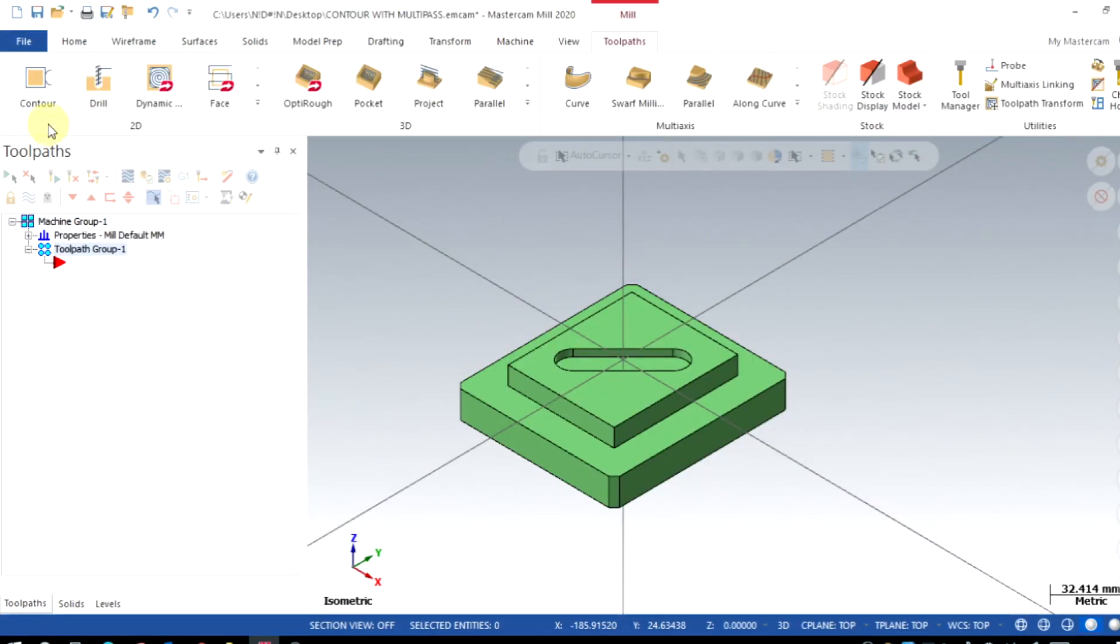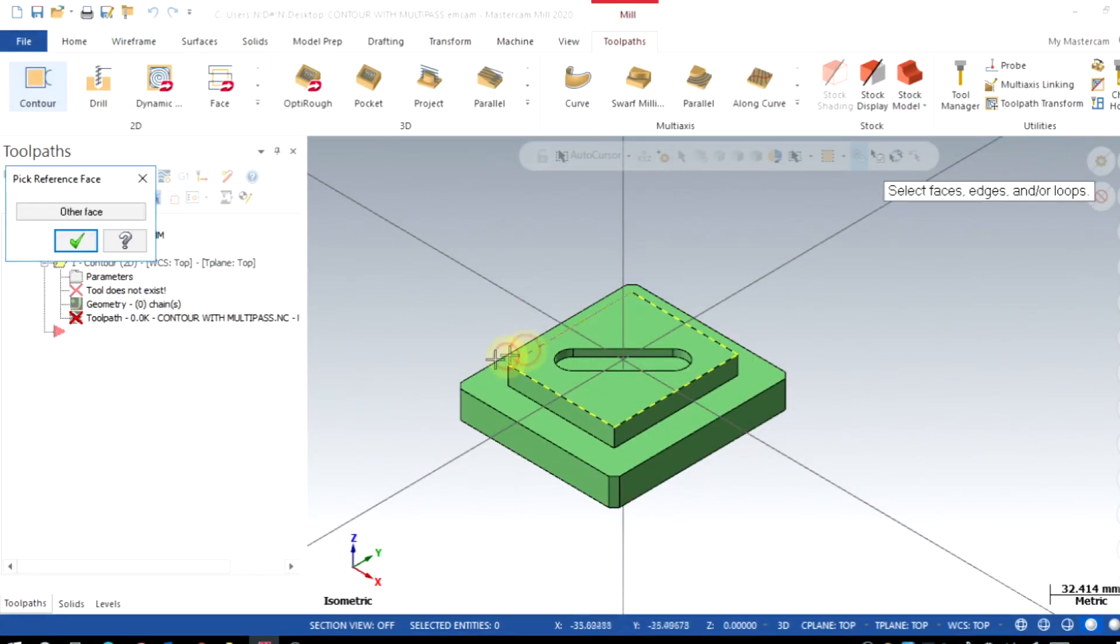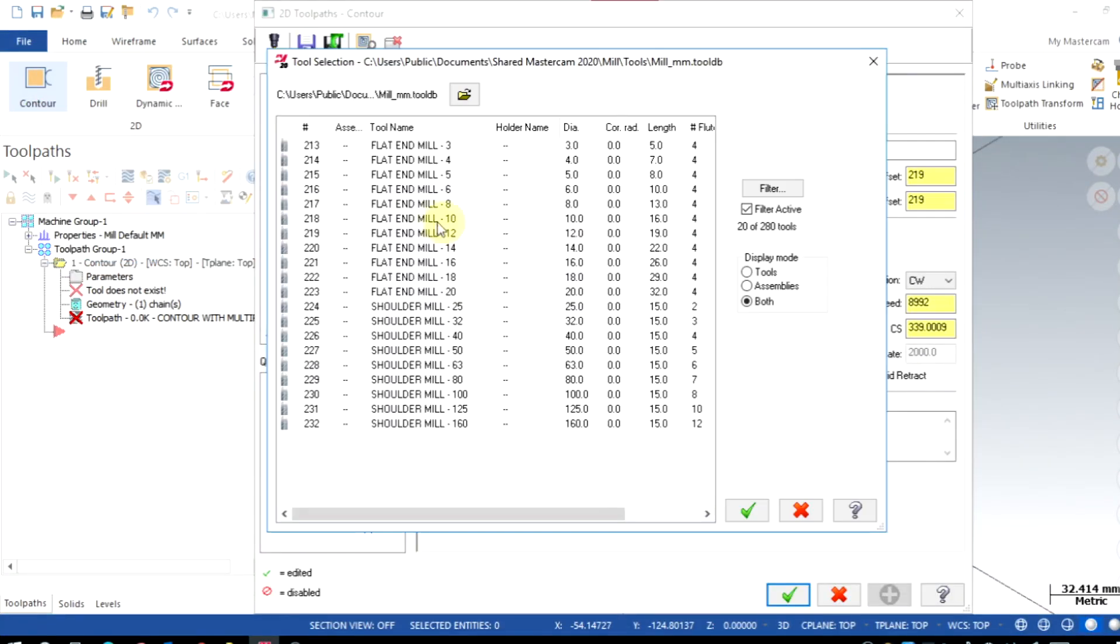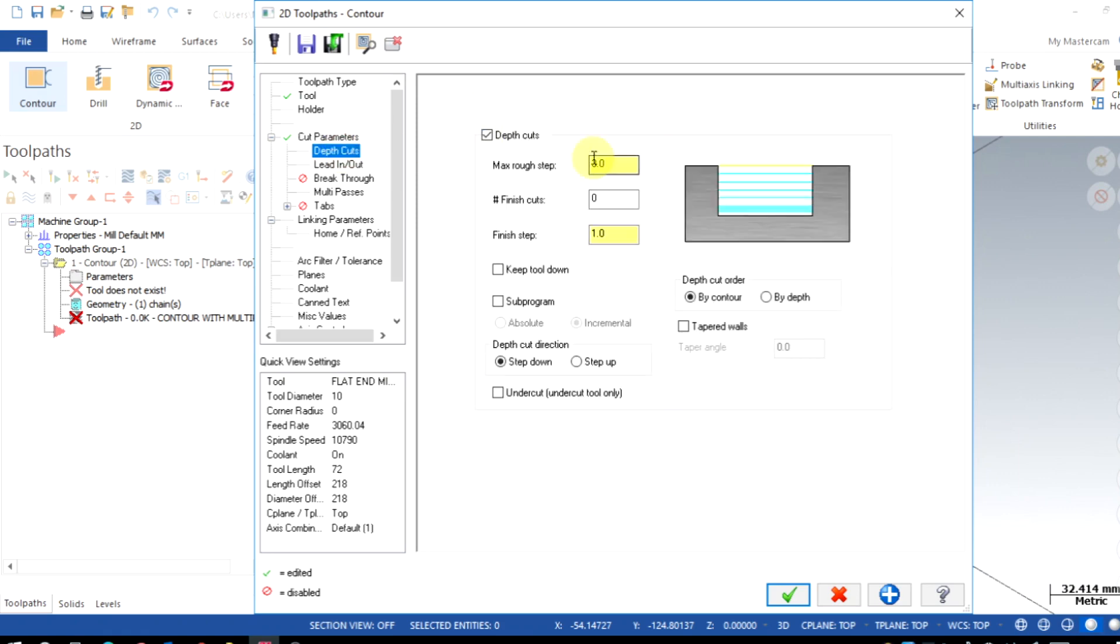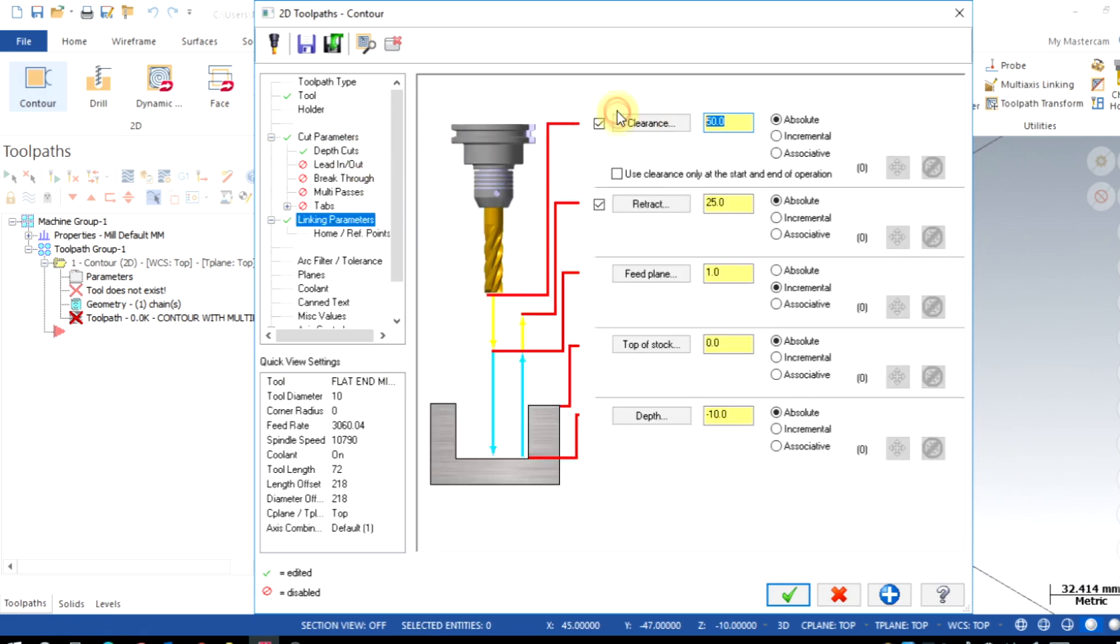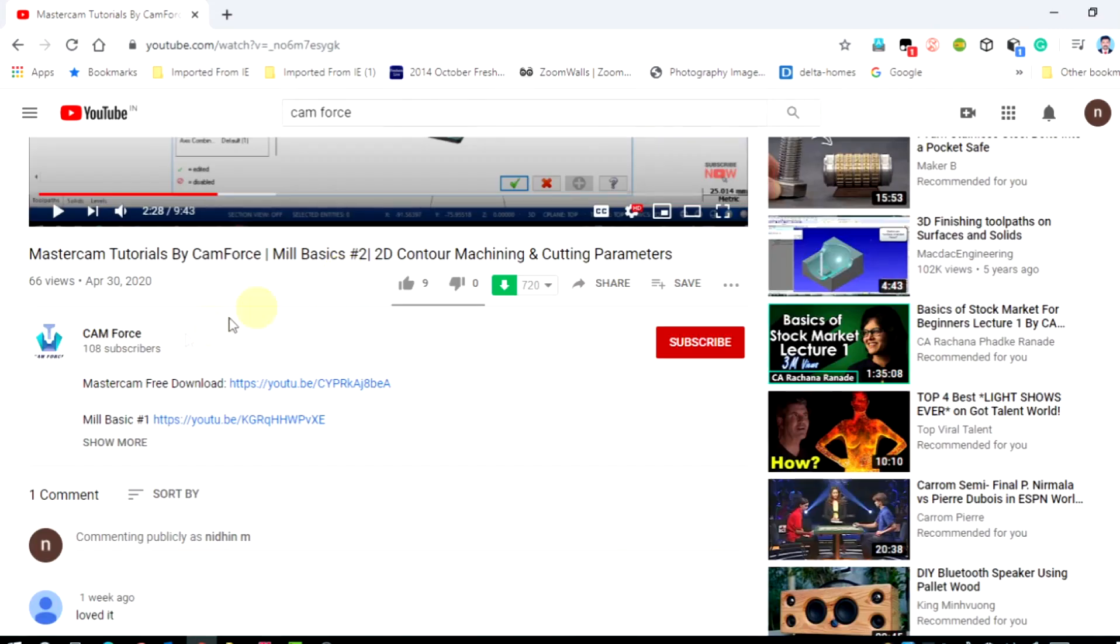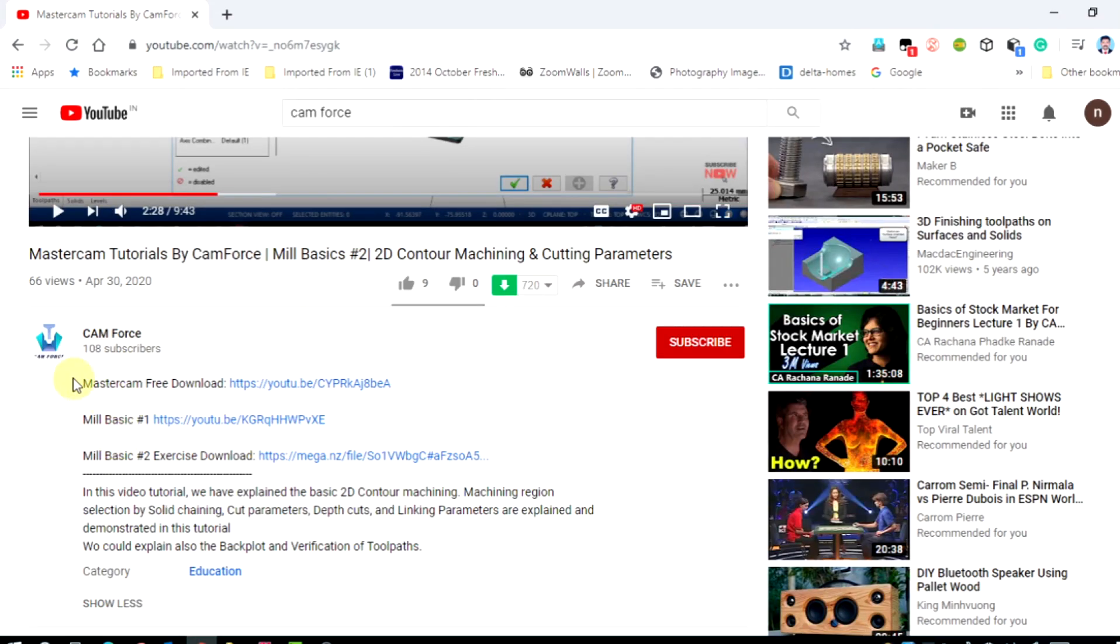We have already created a contour toolpath for this geometry. If you don't know how to create contour toolpath, the tutorial link is available in the description. We have also provided the Mastercam downloading link.